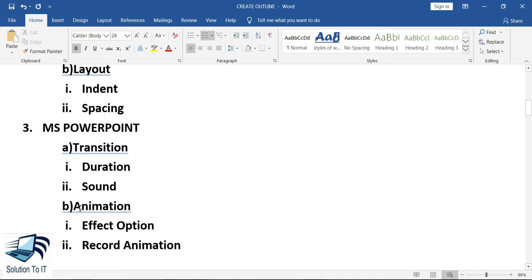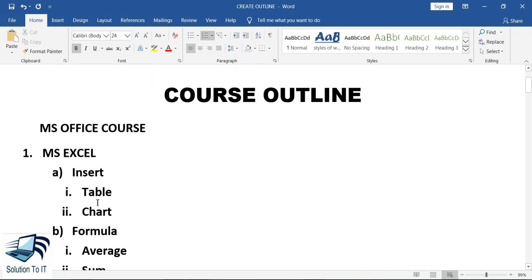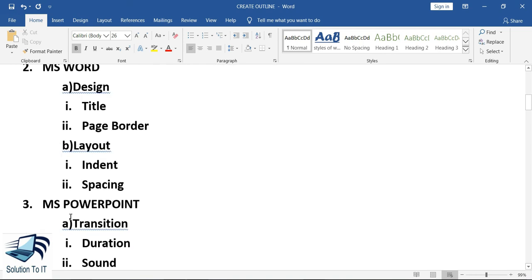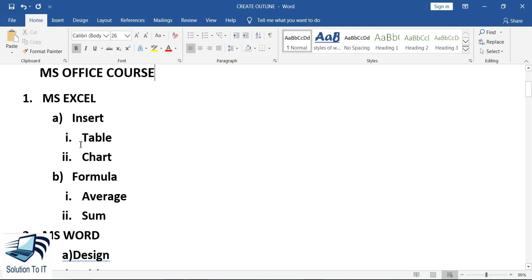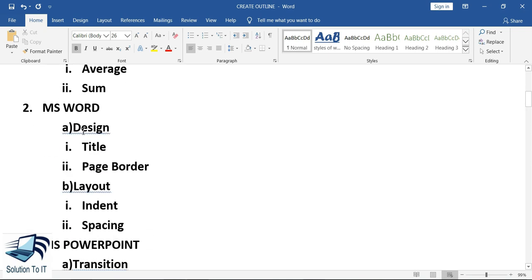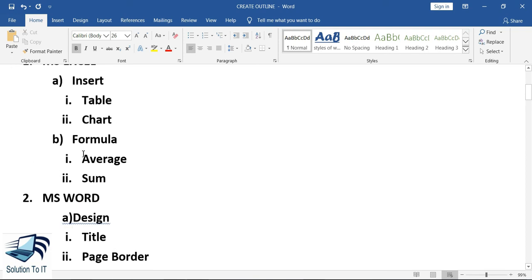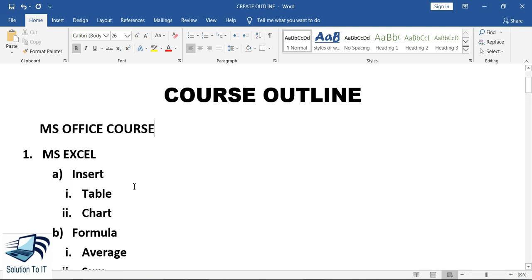So guys, in this way you can create an outline in an MS Office course. As you can see, we have created three different courses — MS Excel, MS Word, and MS PowerPoint. In each course we have created two topics, and under each topic we have created subtopics. I hope you are able to understand how to create an outline in MS Word. That's all — I will see you in the next video. Thank you so much, Allah Hafiz.